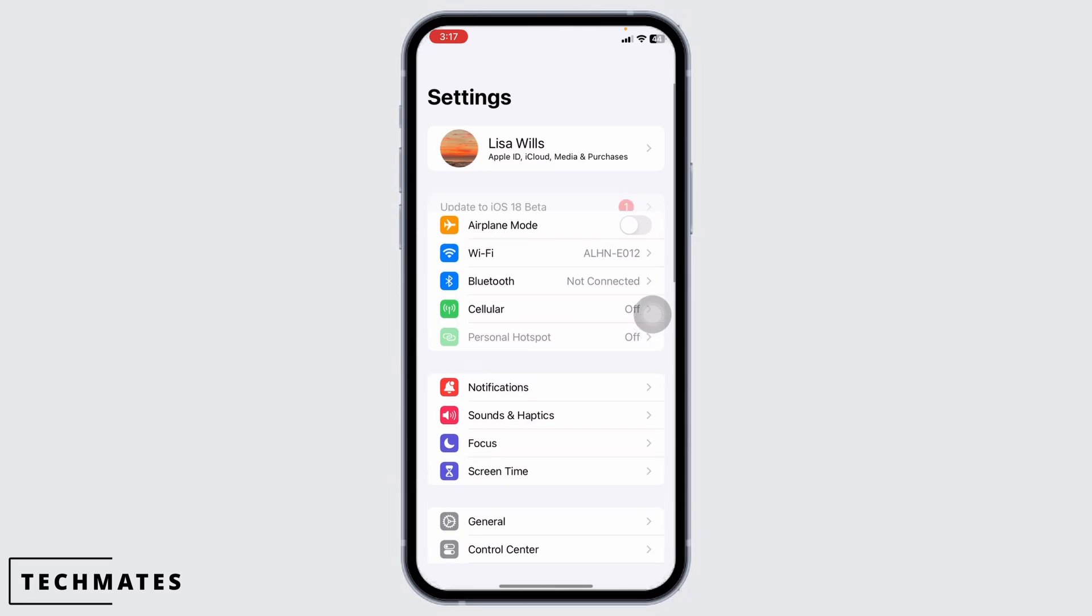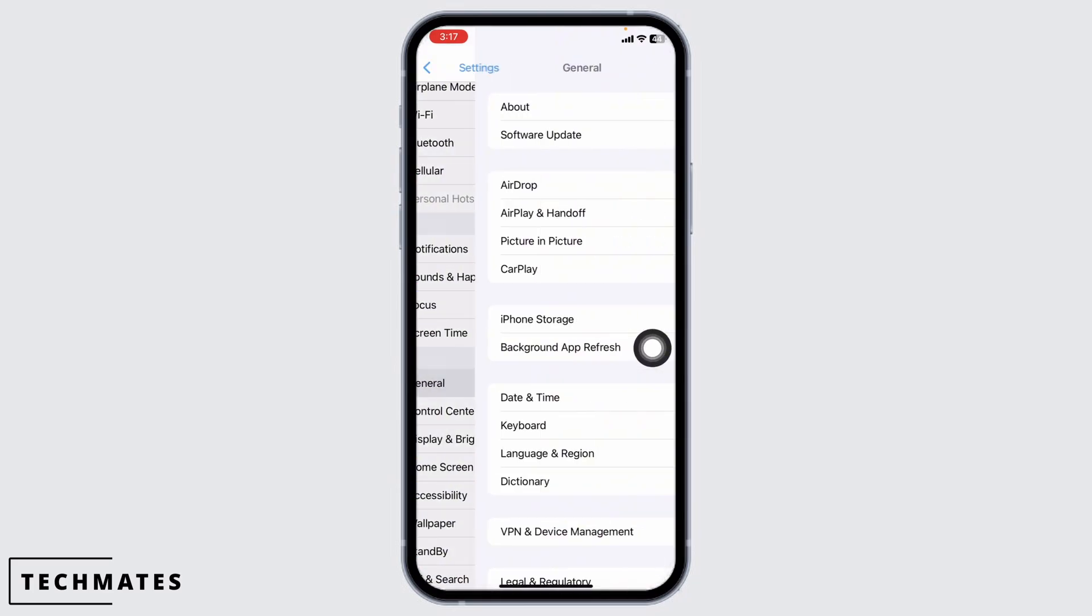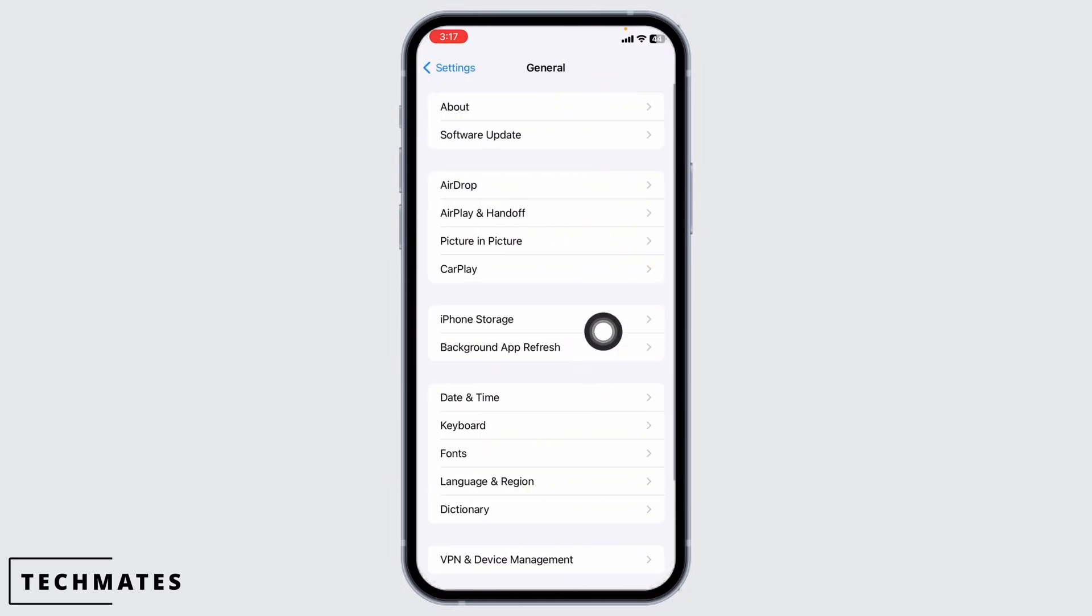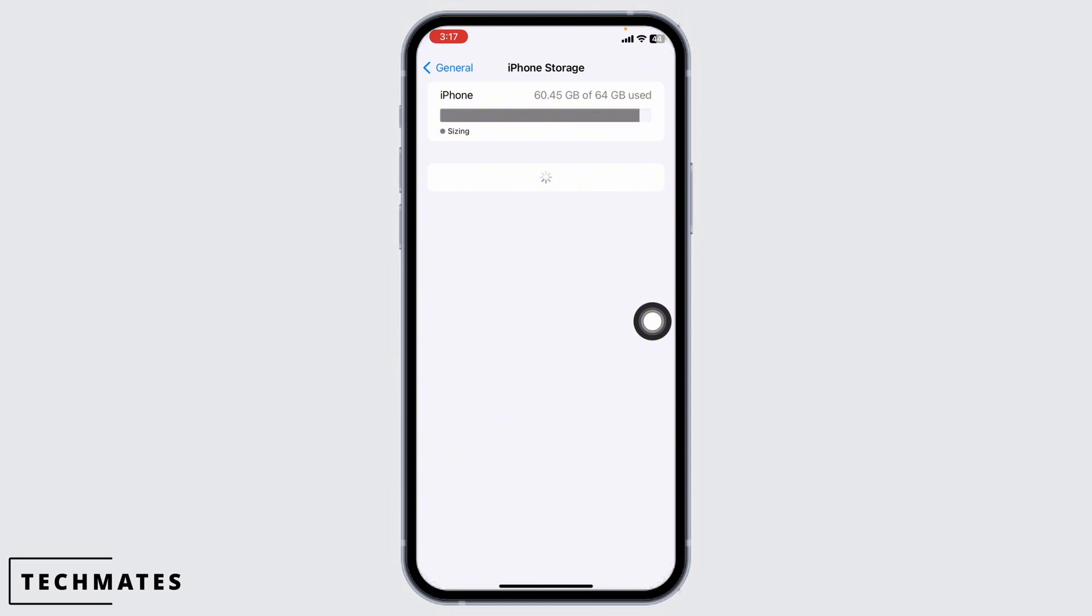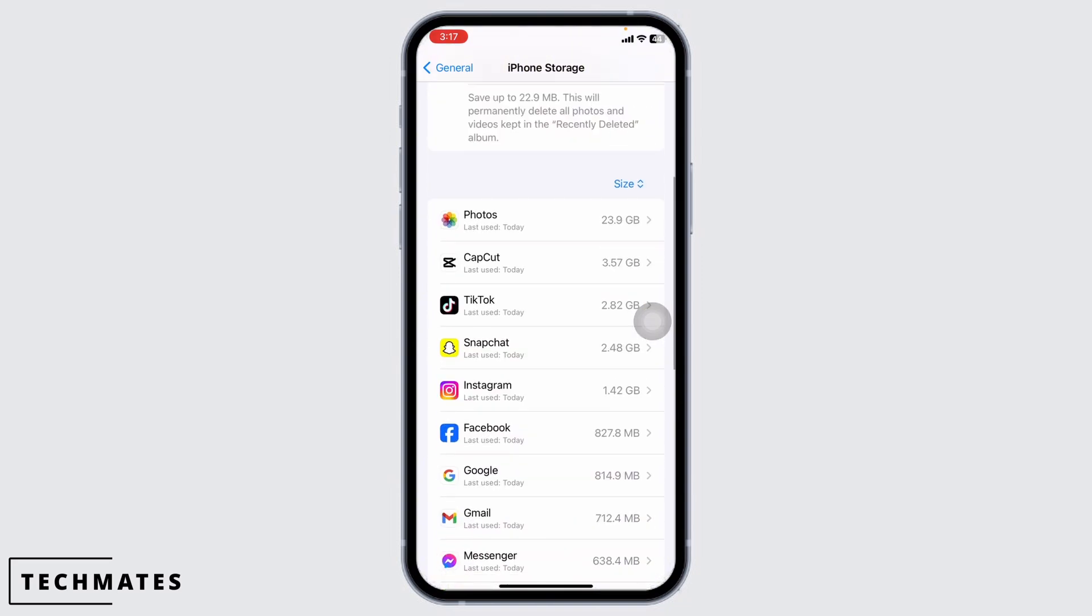Launch your Settings. Scroll down and navigate to the option of General. Head over to the option of iPhone Storage. Now in this page, you're going to find all the apps that are installed on your device.